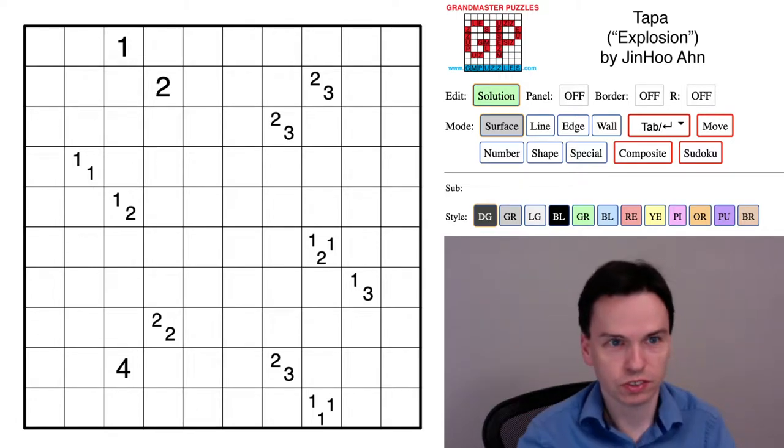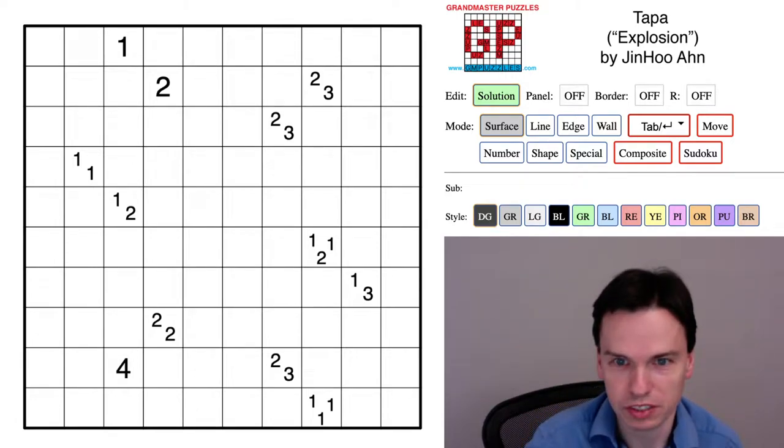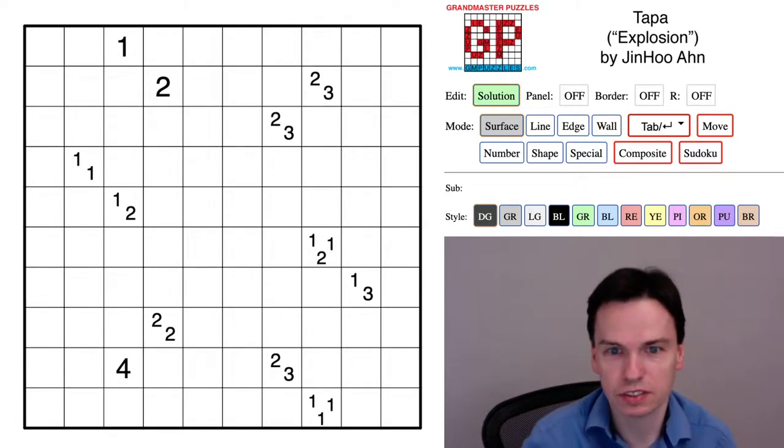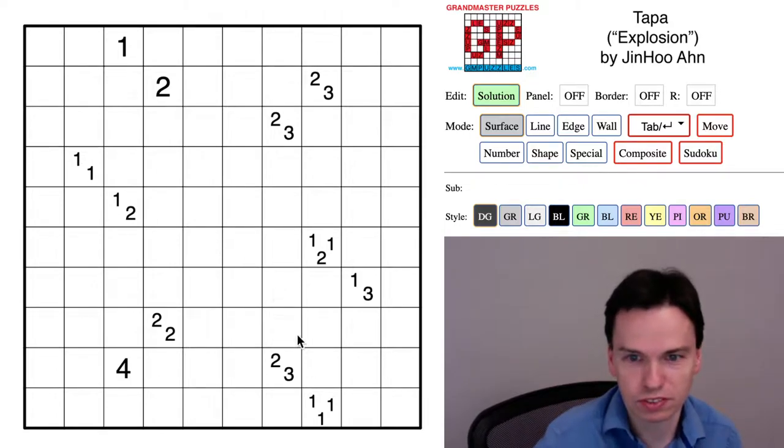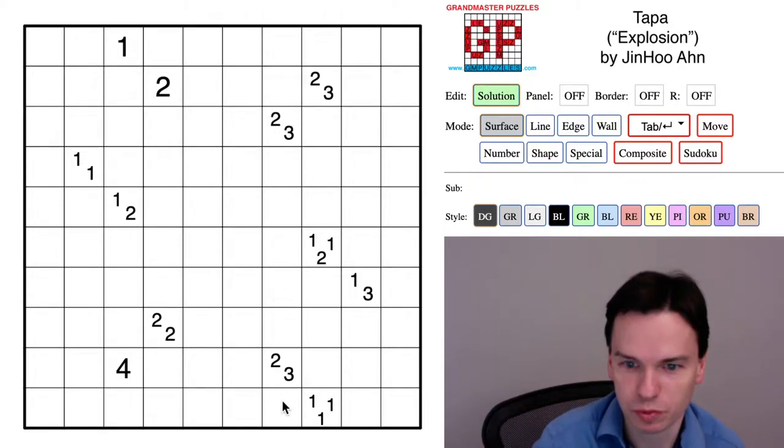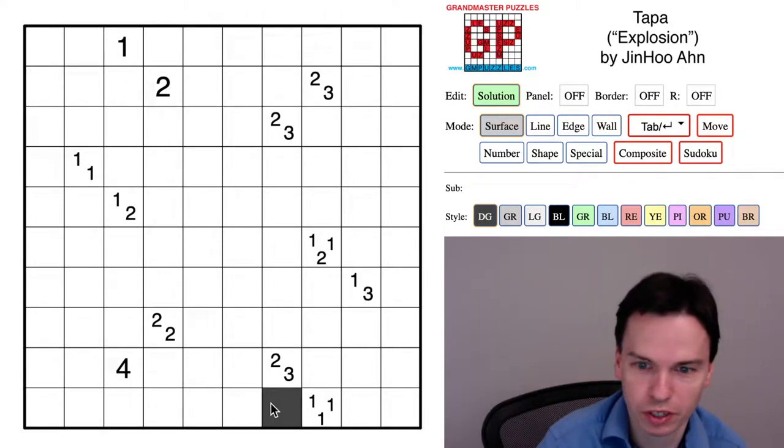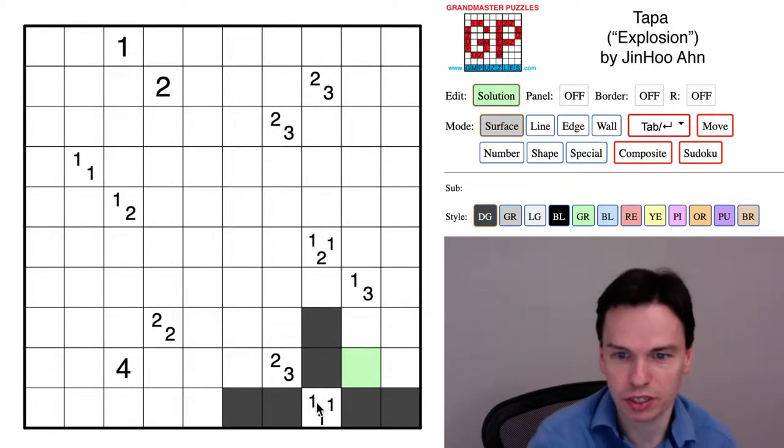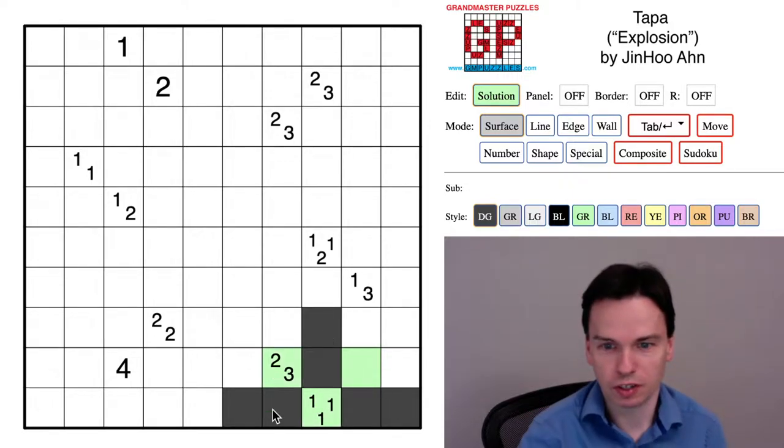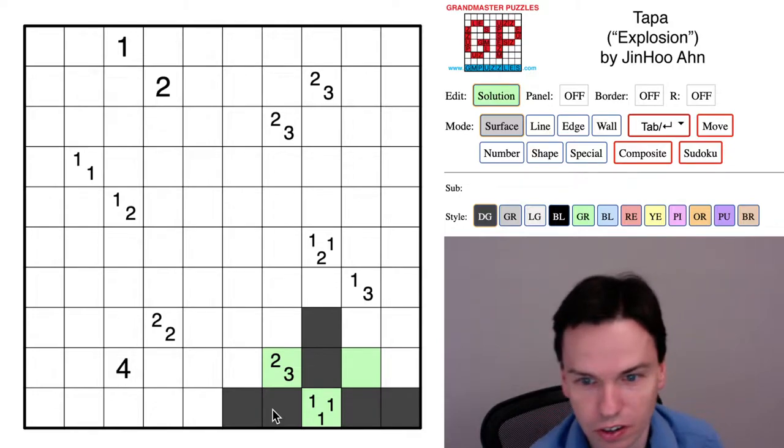So we're here to solve this challenging puzzle Explosion by JinHoo Ahn. It's a TAPA that's got a few places to start and some subtle deductions, but places where if you are careful in tracking TAPA clues you may be able to see what's going on.